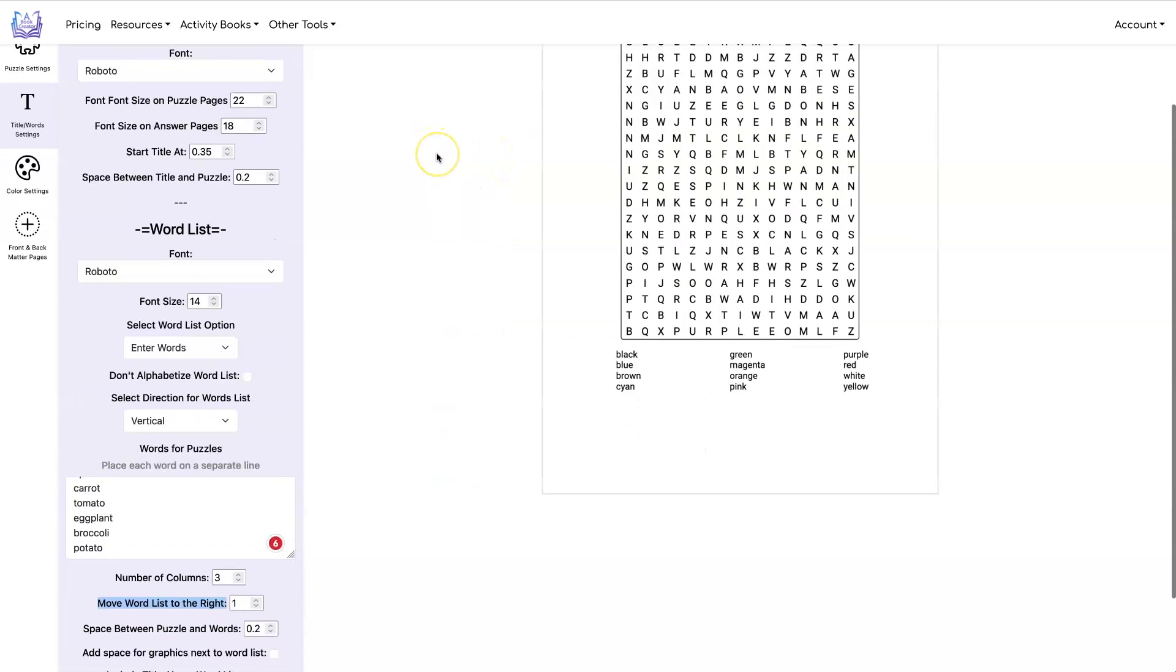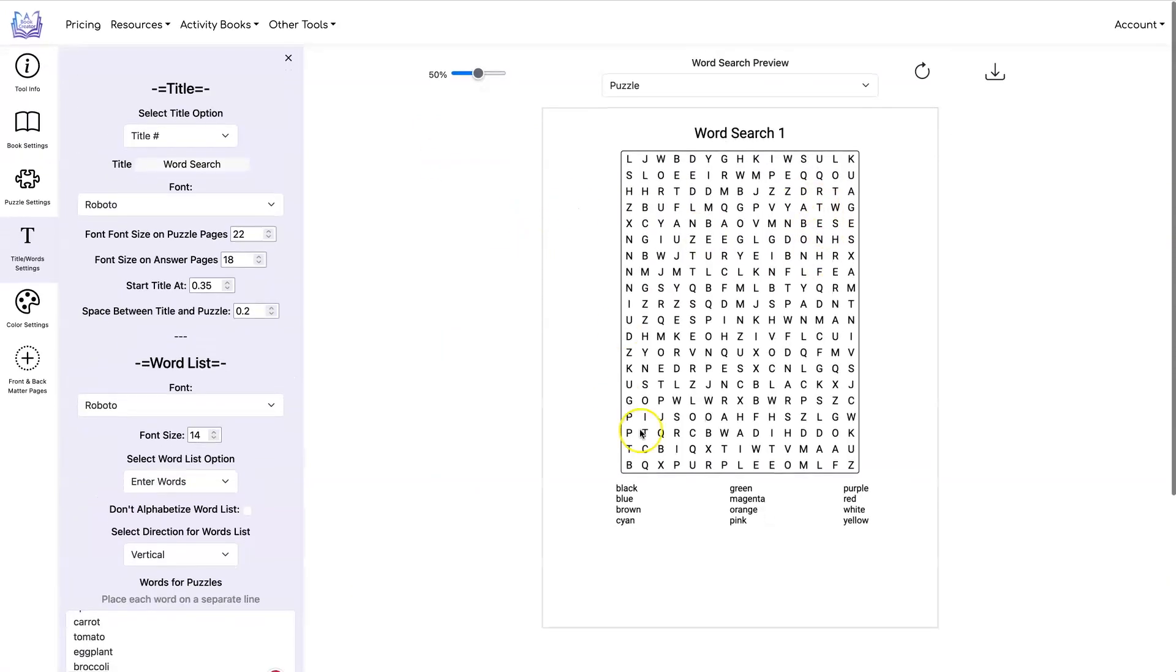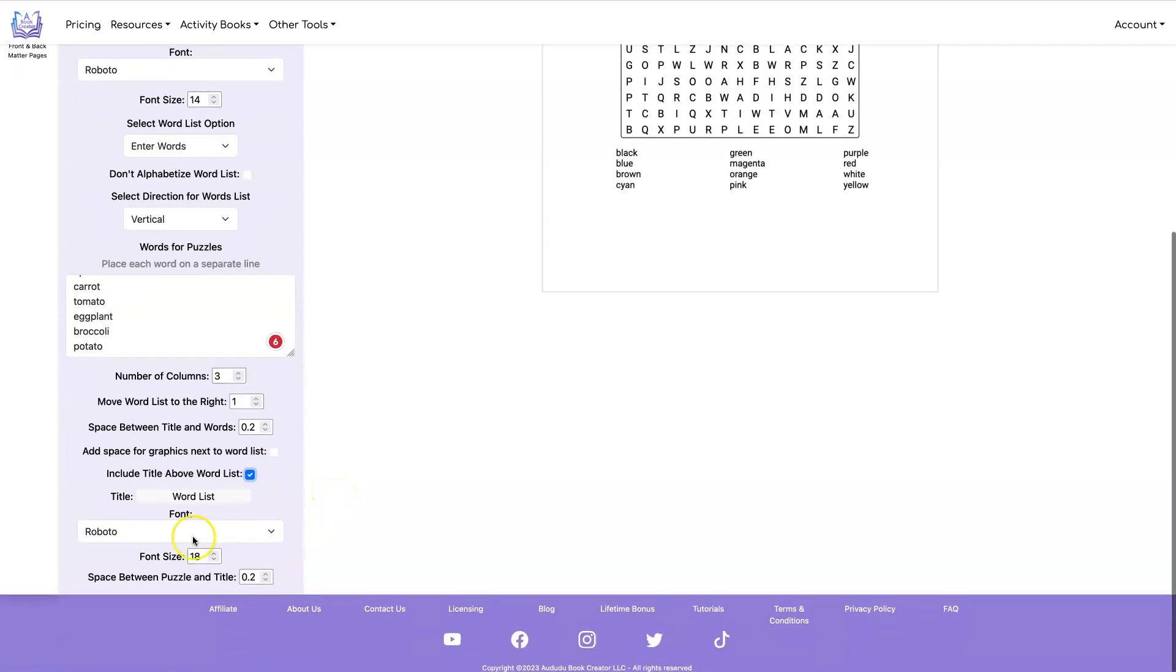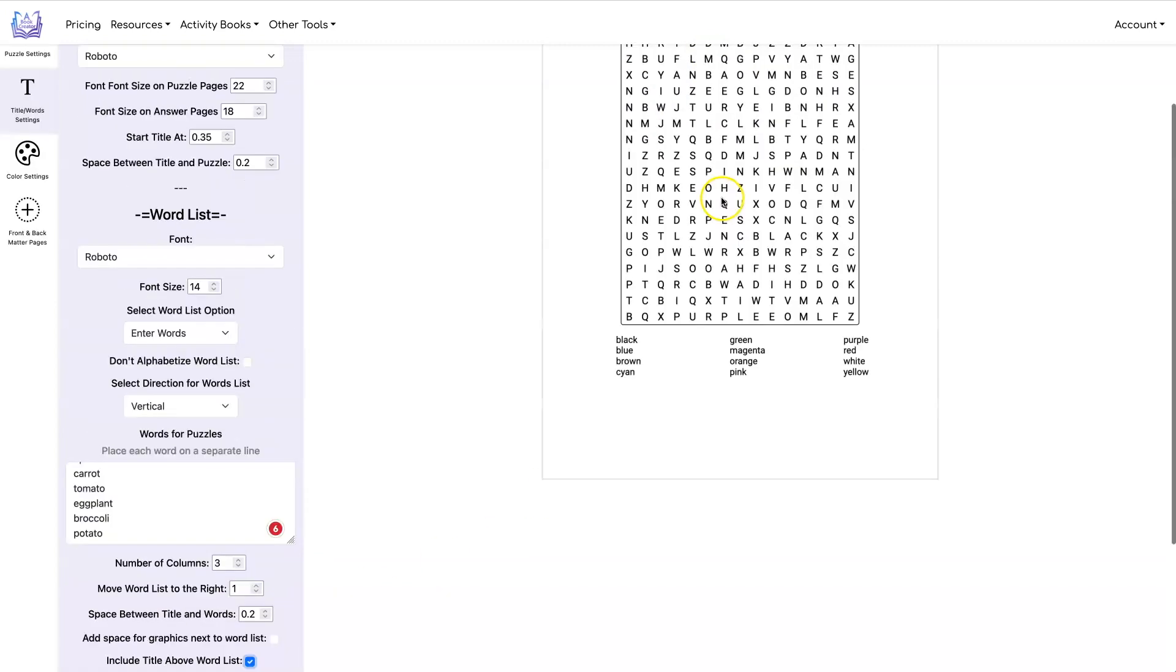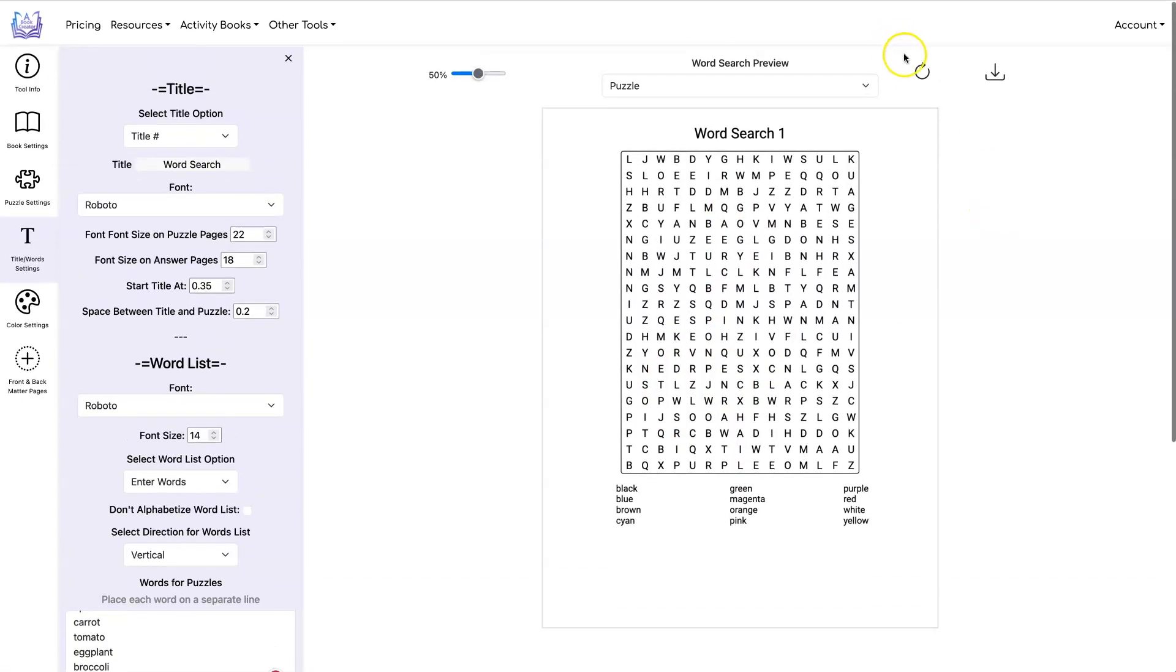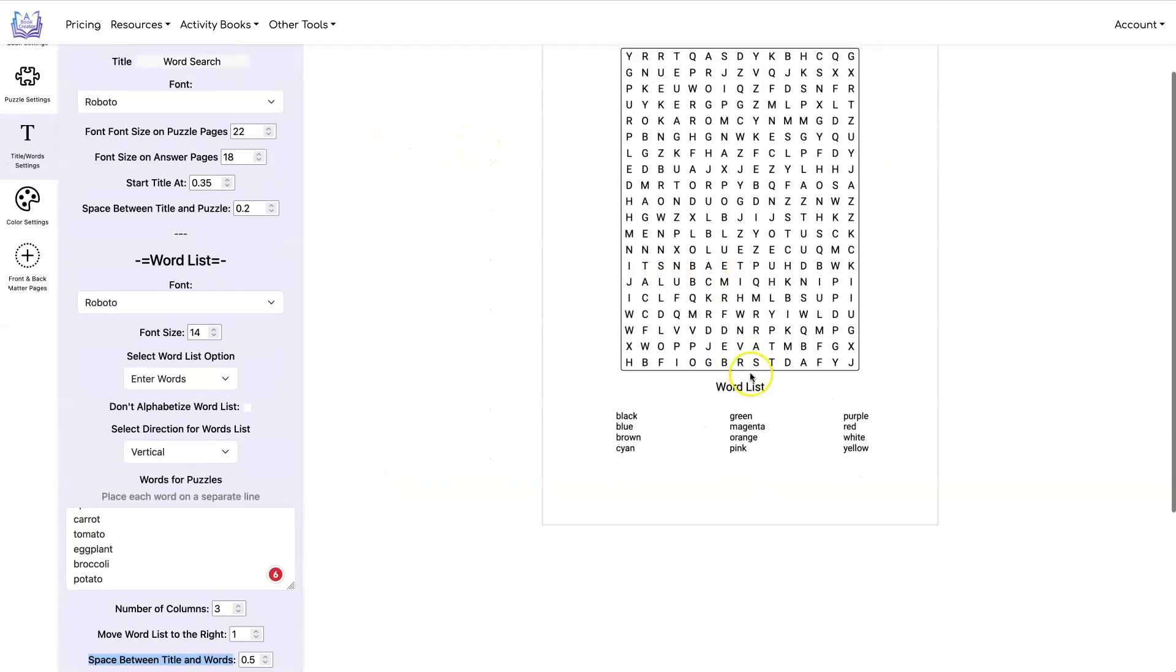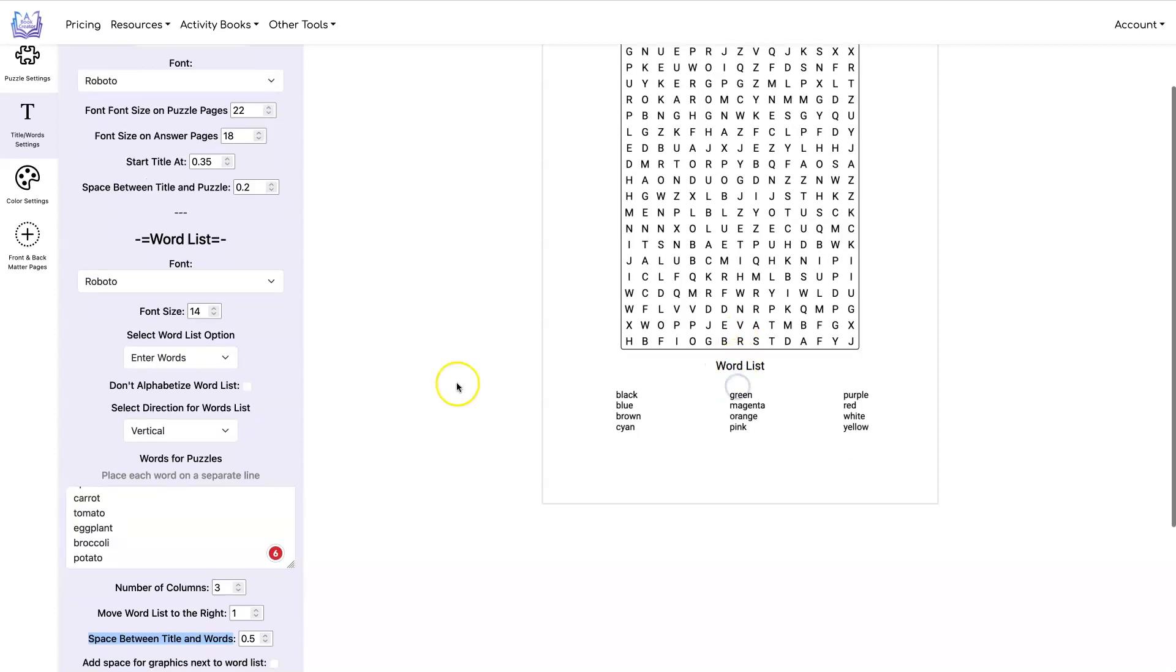All right now if you want you can have a title above your word list and you get that by clicking on include title above word list and you can set your font and your font size and the space you want between the puzzle and the title as well as the title and your word list. So let's add a little more space between our title and our words. And we can also add more space between our puzzle and our word list.